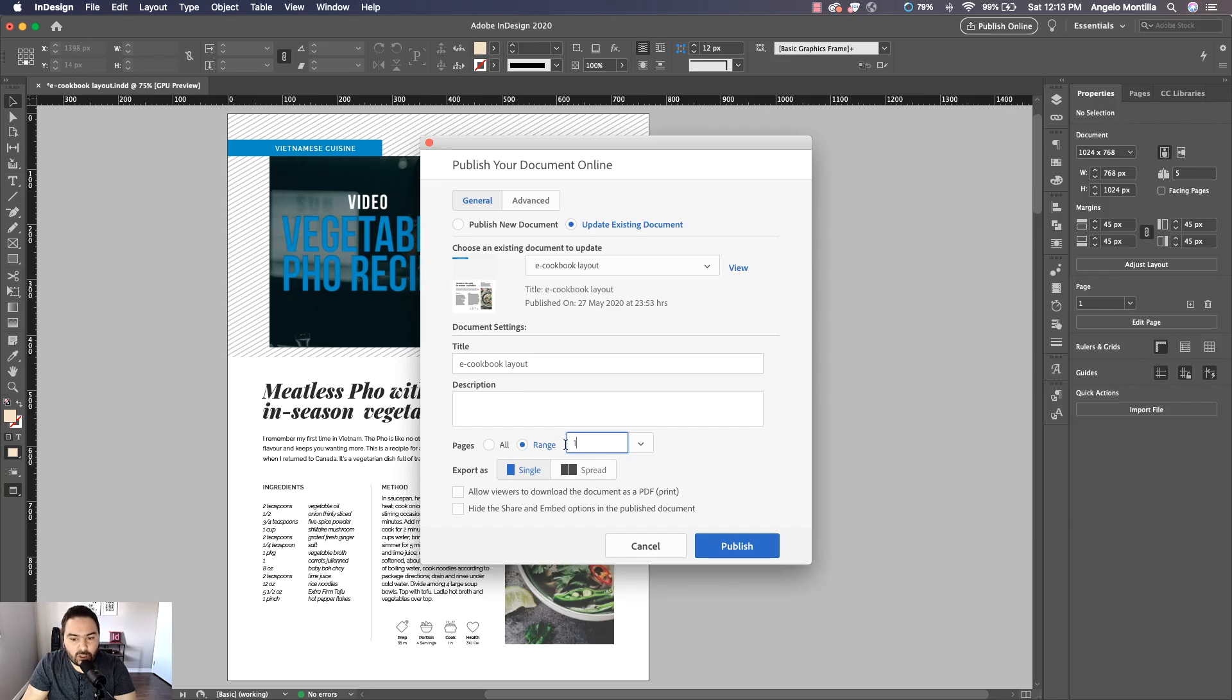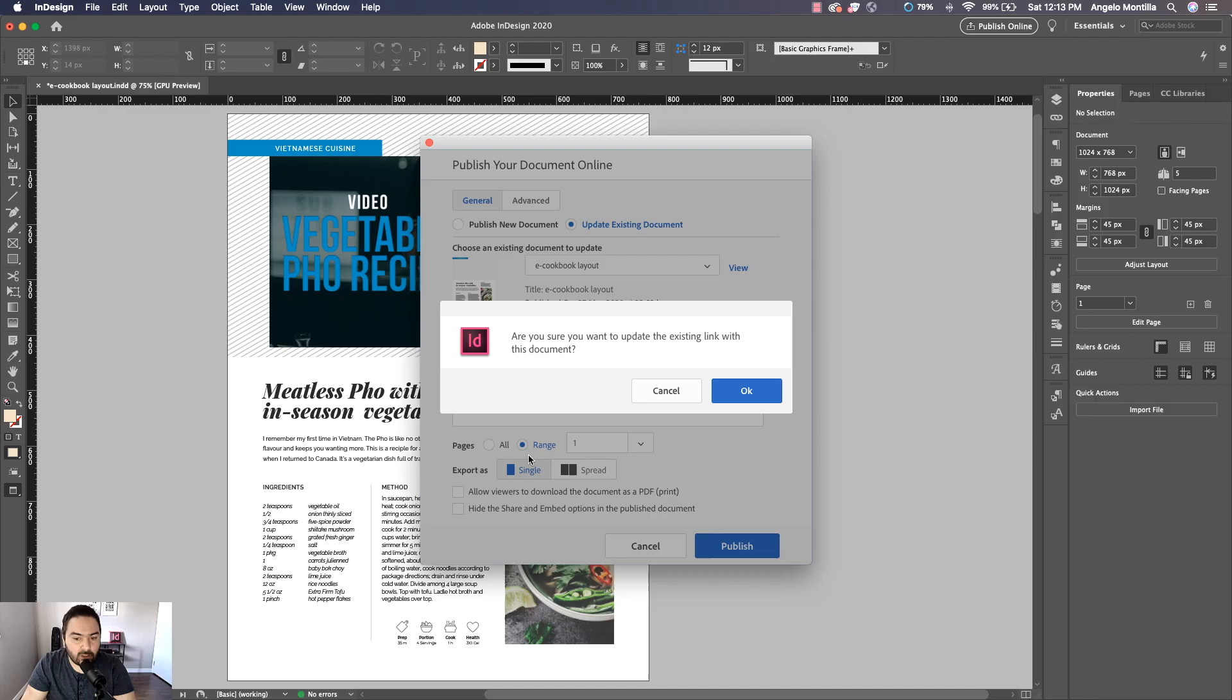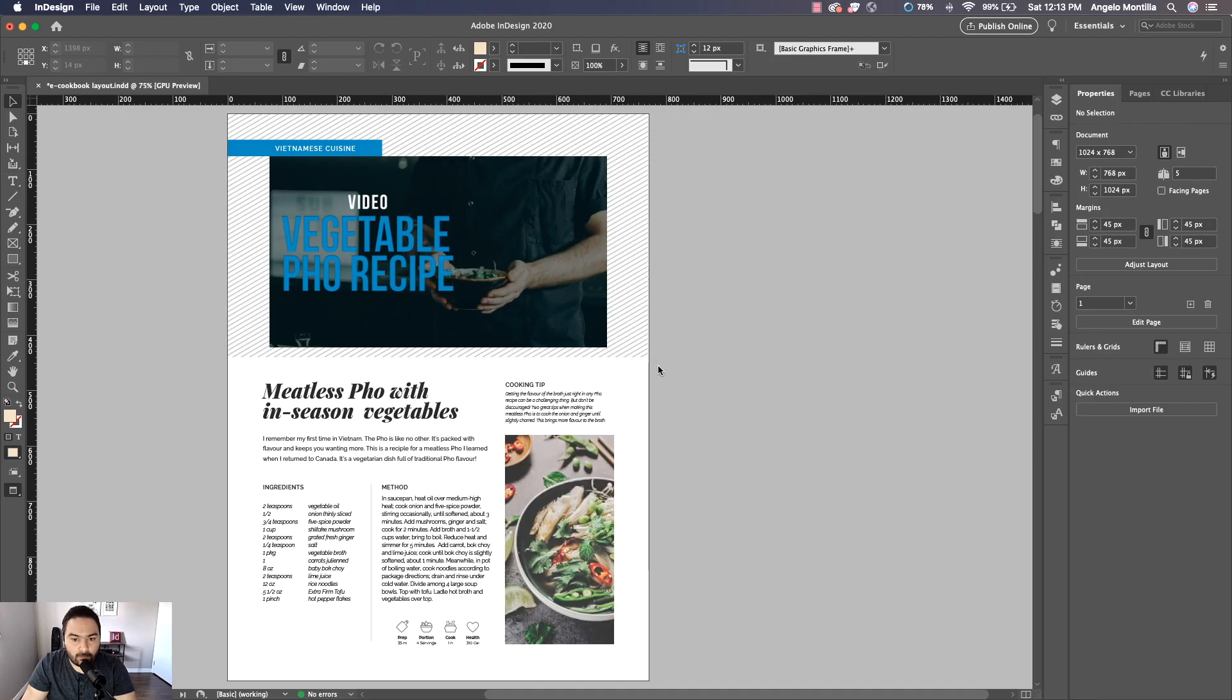So I'm just going to do page one, and you can publish it as a single page by page or as a spread. I'm going to choose Single, and let's go ahead and just publish this. Yes, I'm sure I do want to override my previous one.